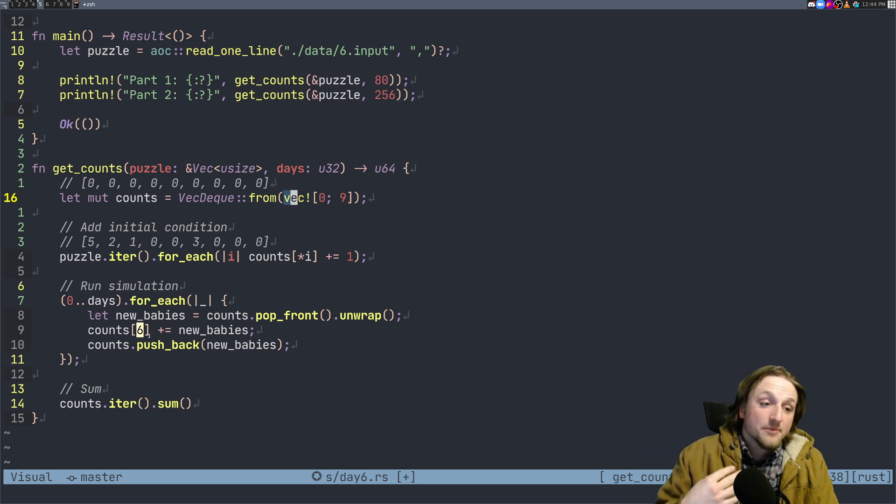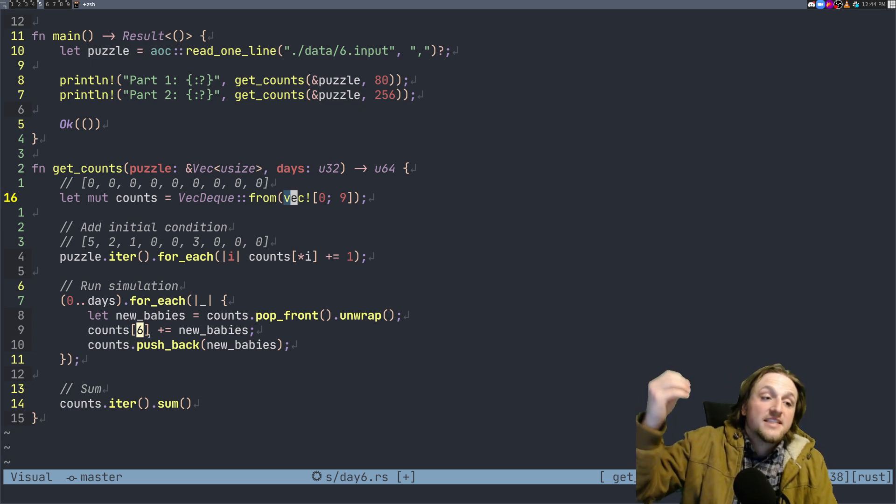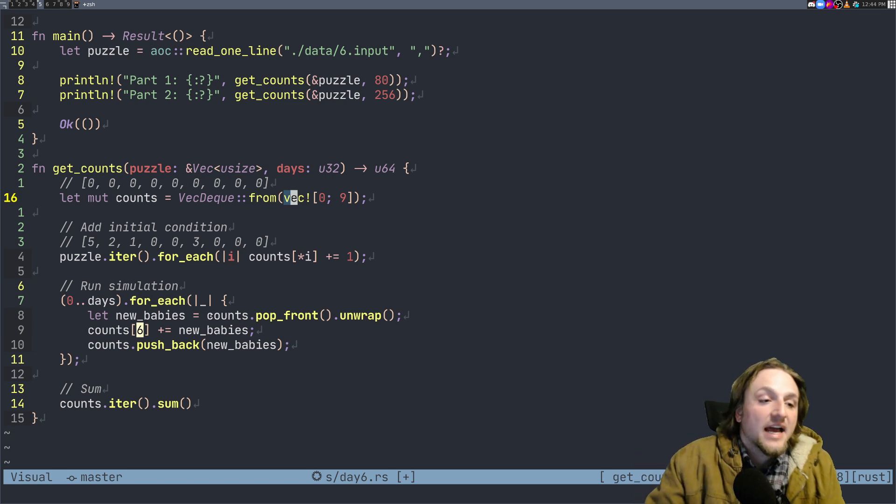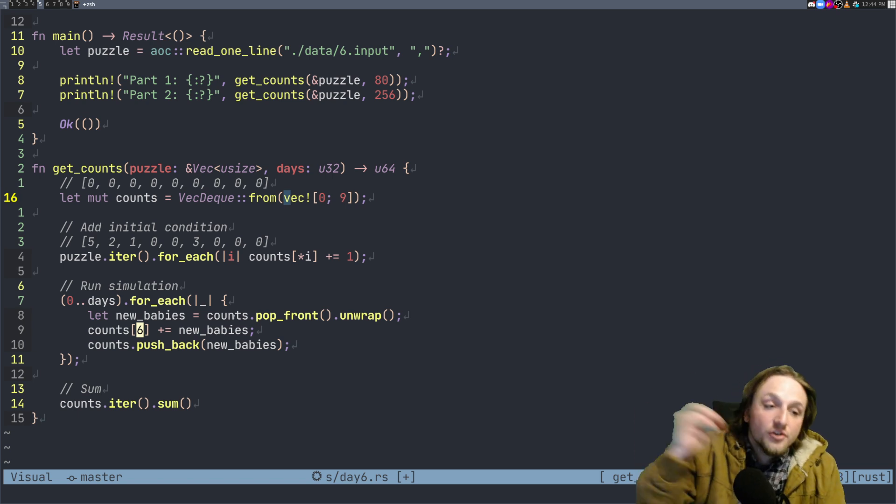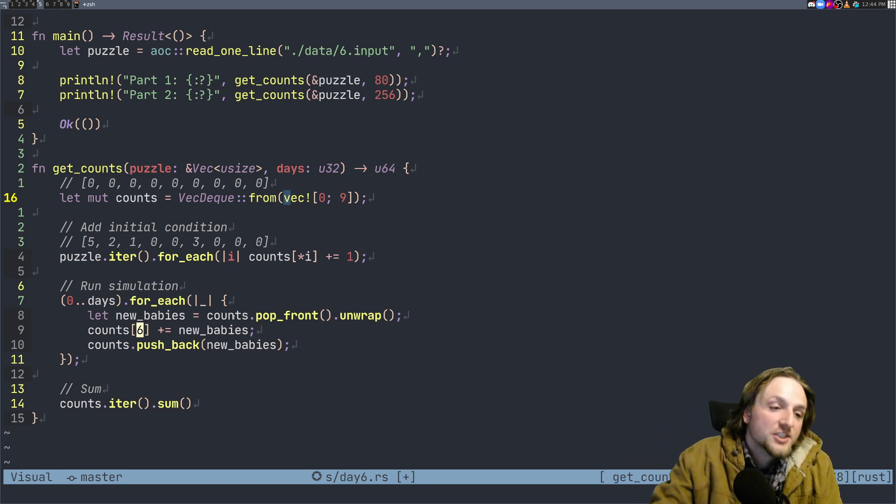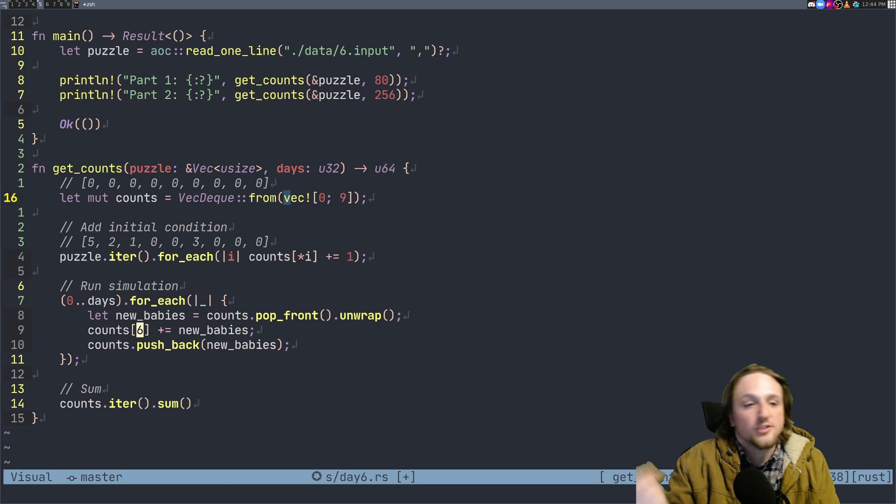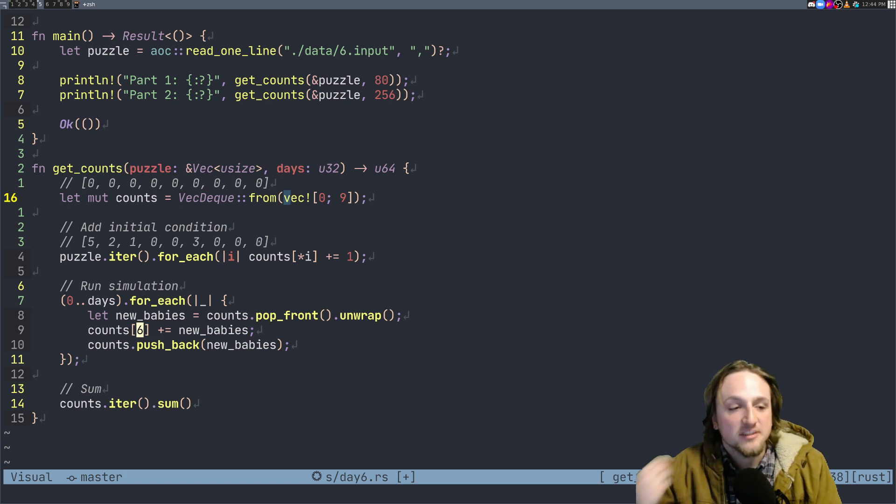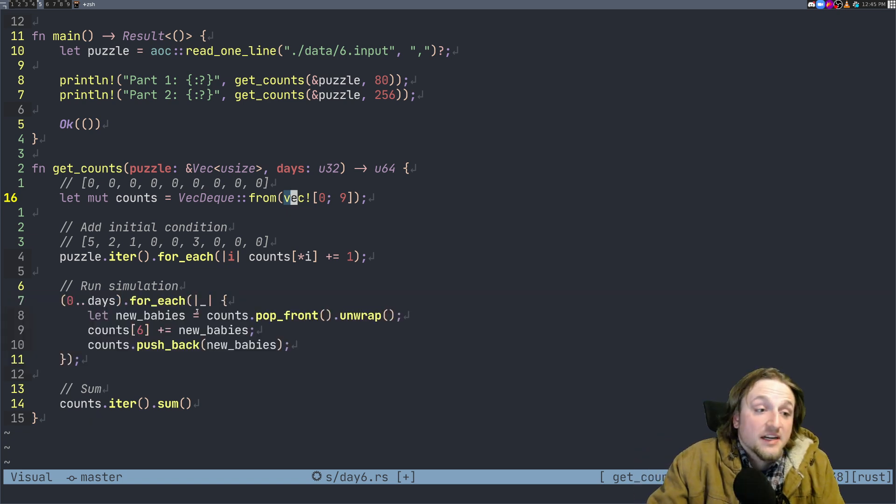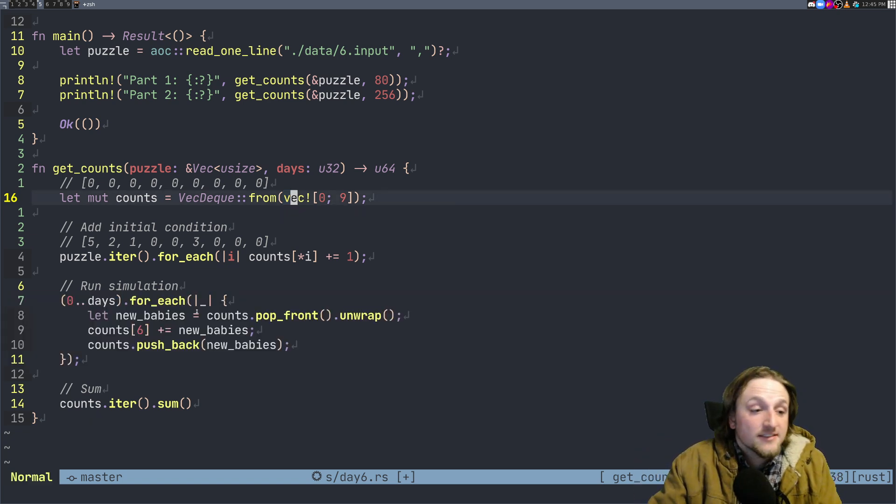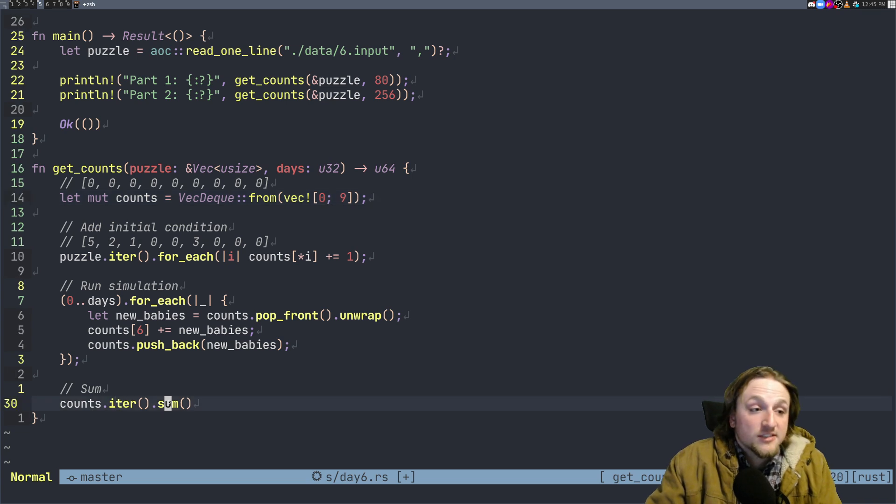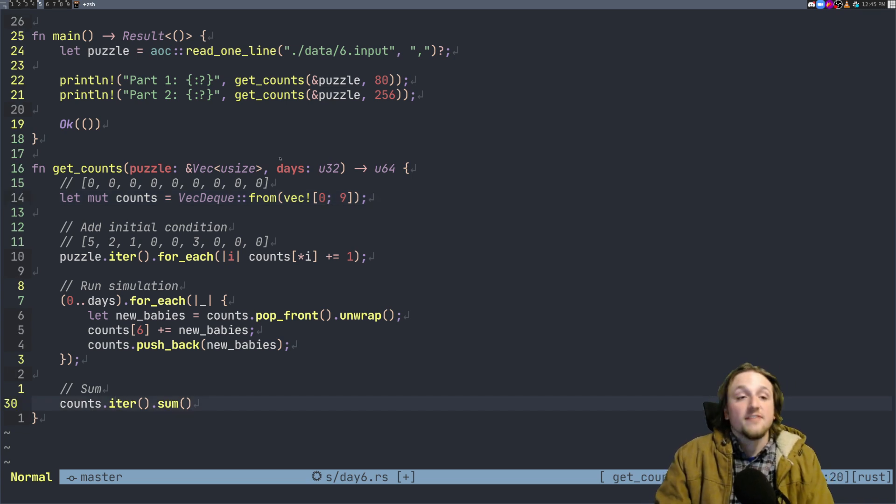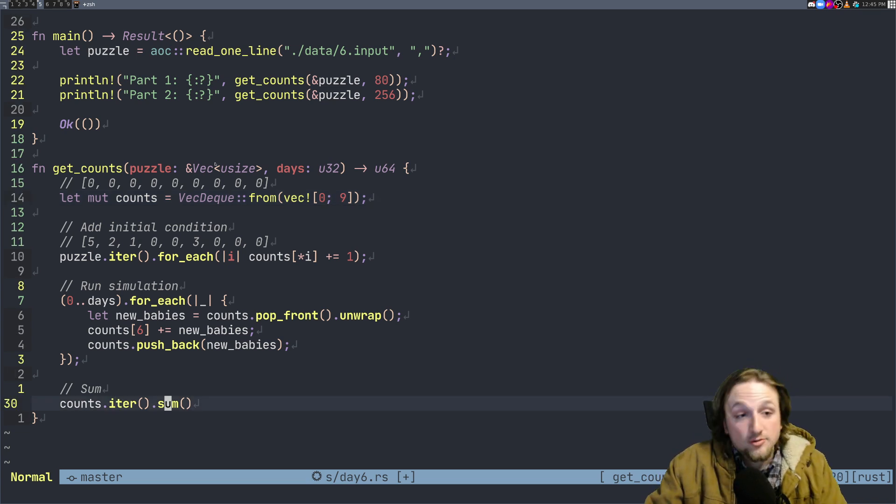And what we're going to do is for all of the fish who just had a baby we're going to place them back in location six, and for all of the new babies we push them back to the end of the list which is effectively spot eight.